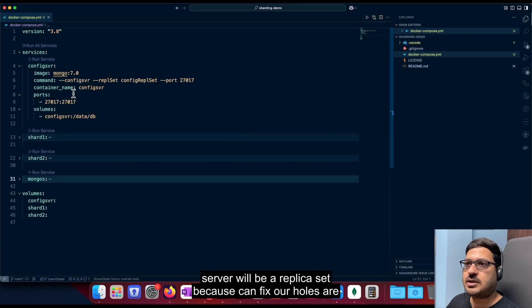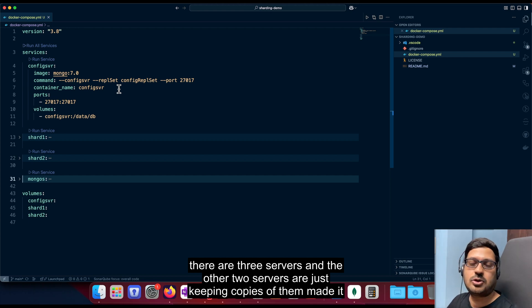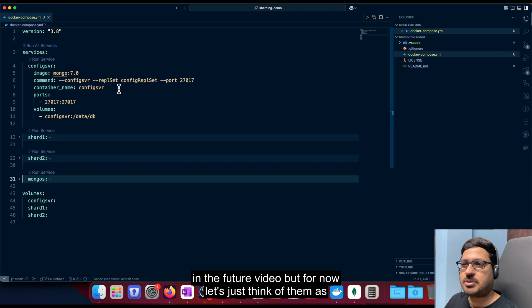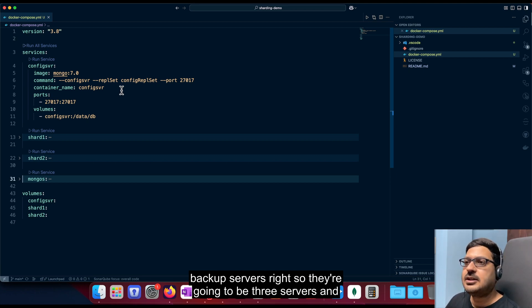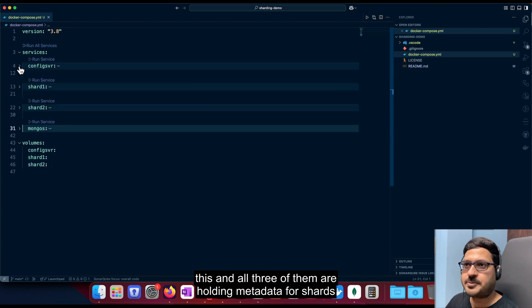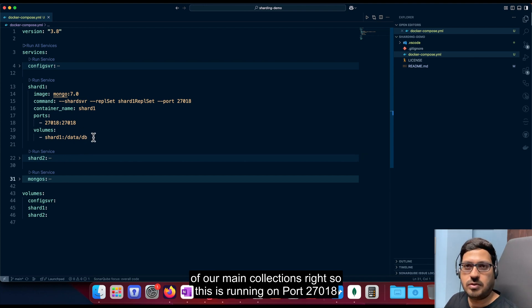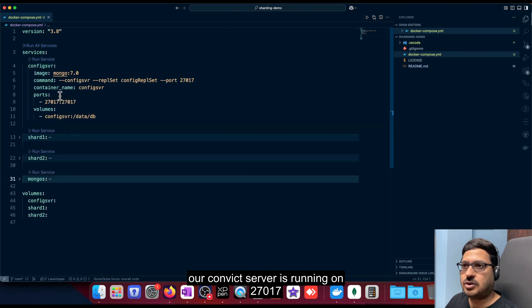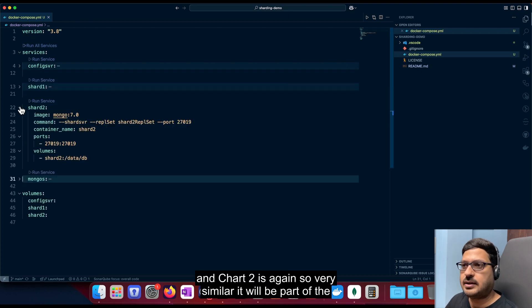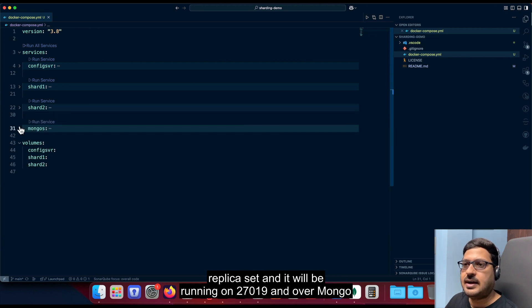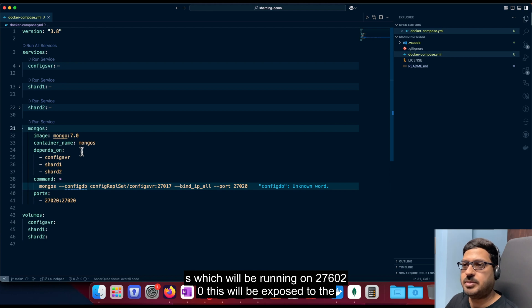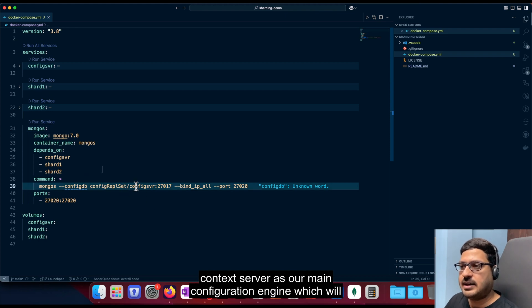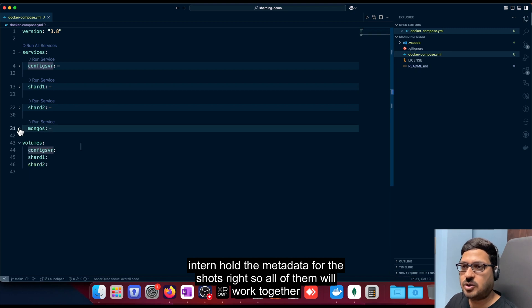And the config server will be a replica set, because config server holds our data. So replica set is nothing but it has, instead of one server, there are three servers, and the other two servers are just keeping copies of the main data, right. So we'll talk about replication and all those things in a future video. But for now, let's just think of them as backup servers, right. So they're going to be three servers in this, and all three of them are holding metadata for shards. And this is shard one, shard one will also be a replica set, and it will hold data of our main collections, right. So this is running on port 27018. Our config server is running on 27017. And shard two is again, so very similar, it will be part of the replica set, and it will be running on 27019. And our mongos, which will be running on 27020, this will be exposed to the public outside world, right. And this mongos will take in our config server as our main configuration engine, which will in turn hold the metadata for the shards, right. So all of them will work together.